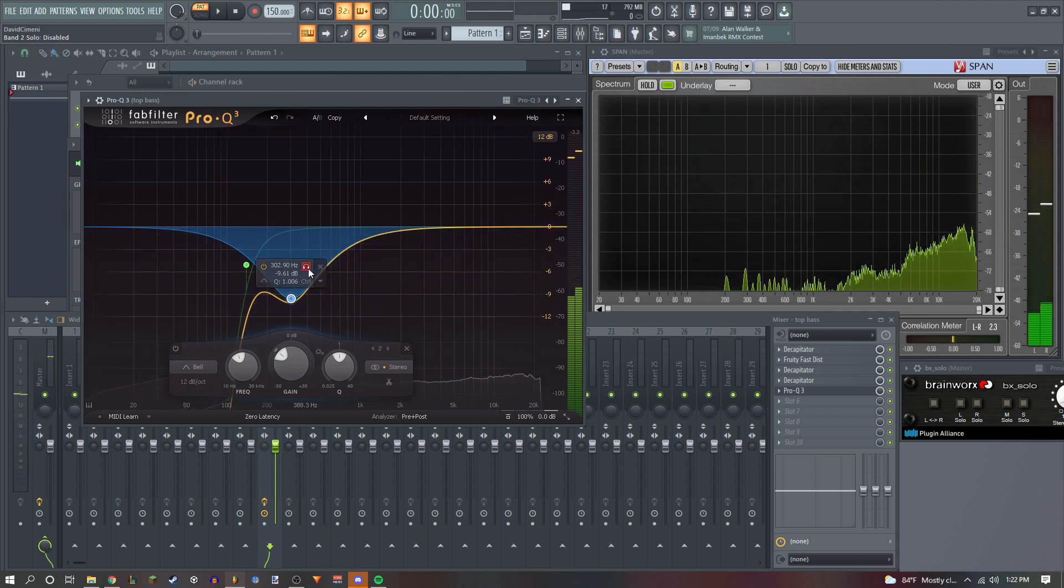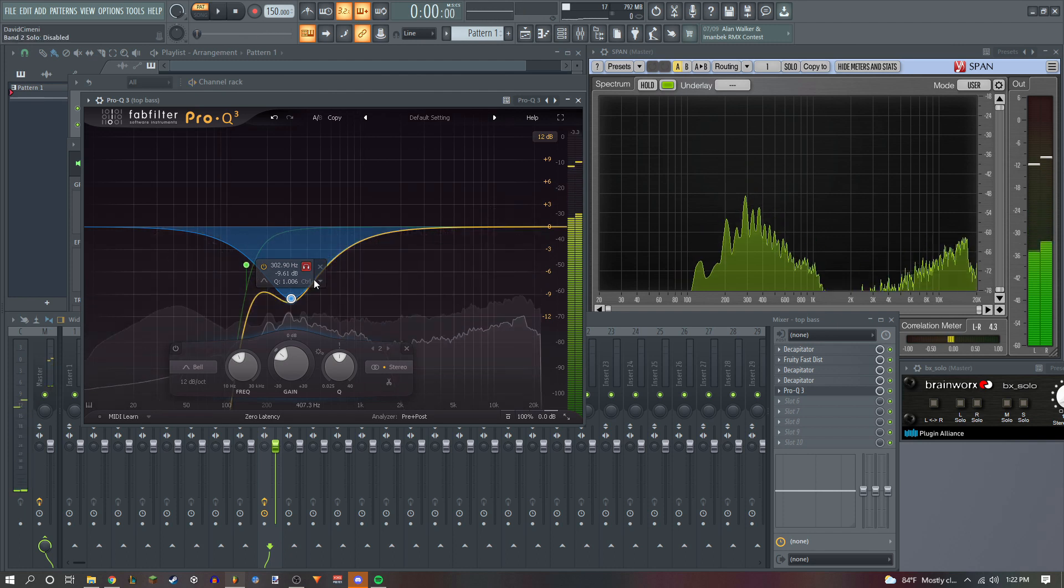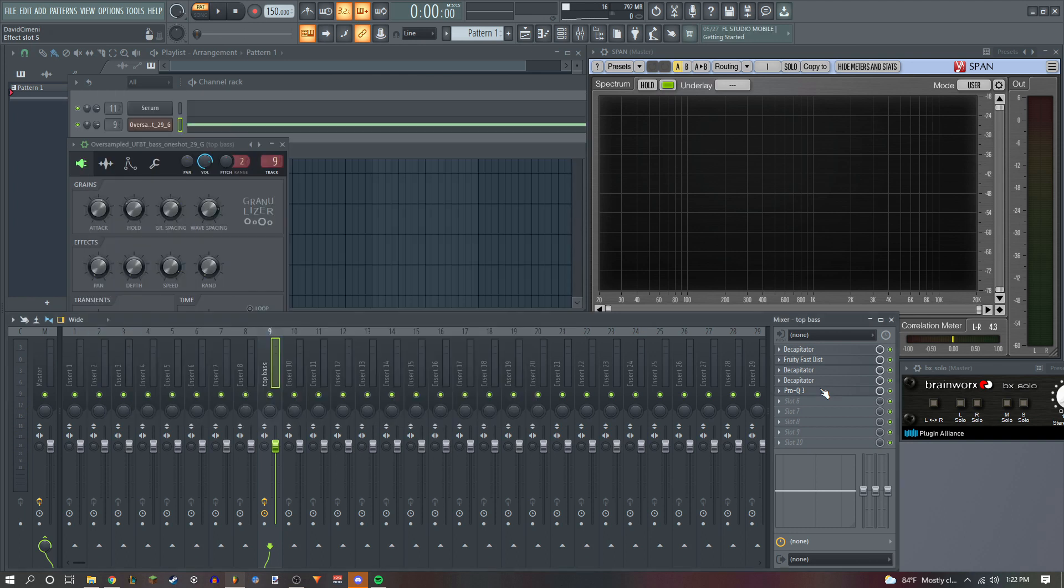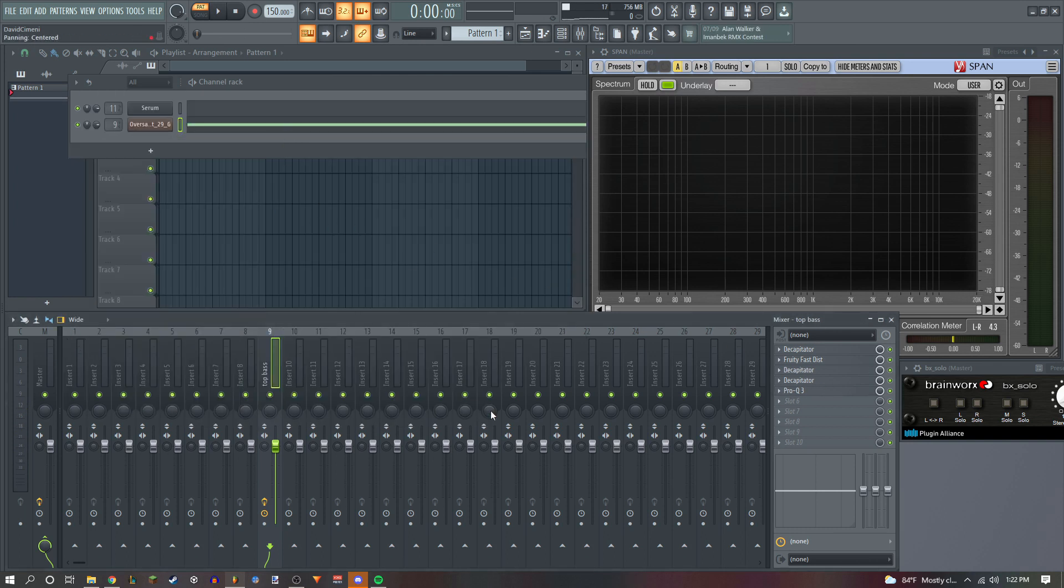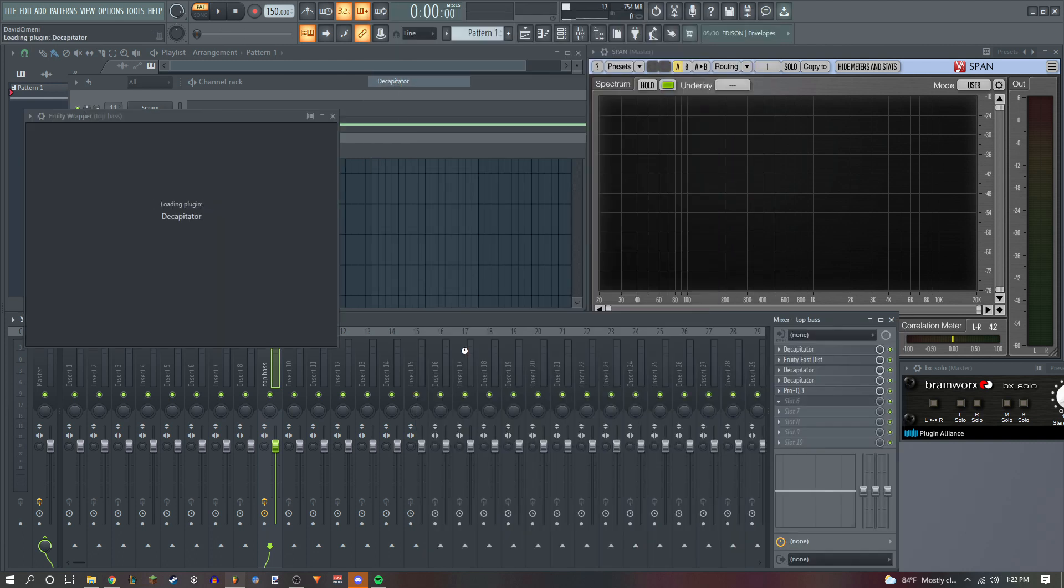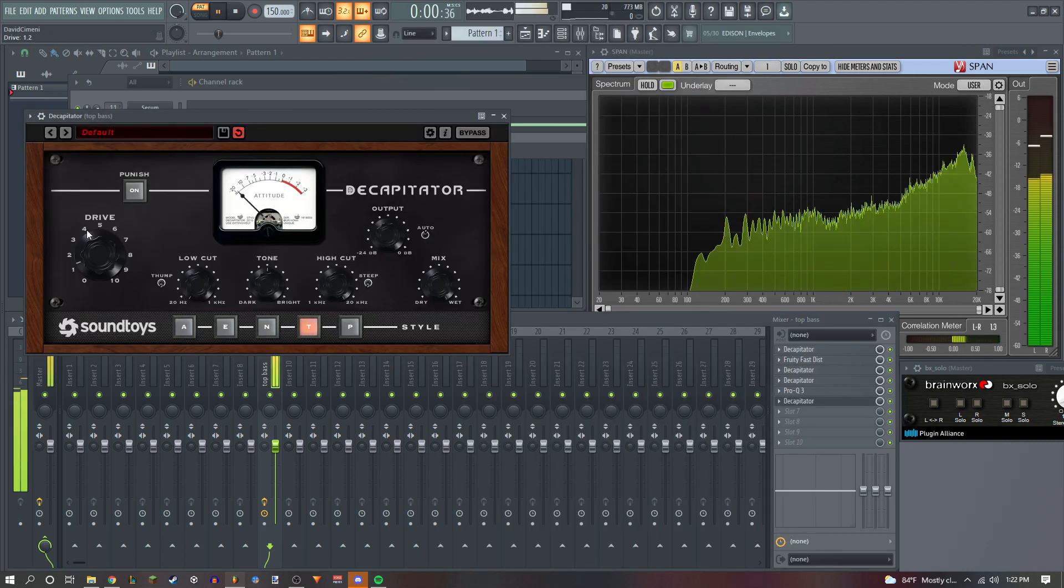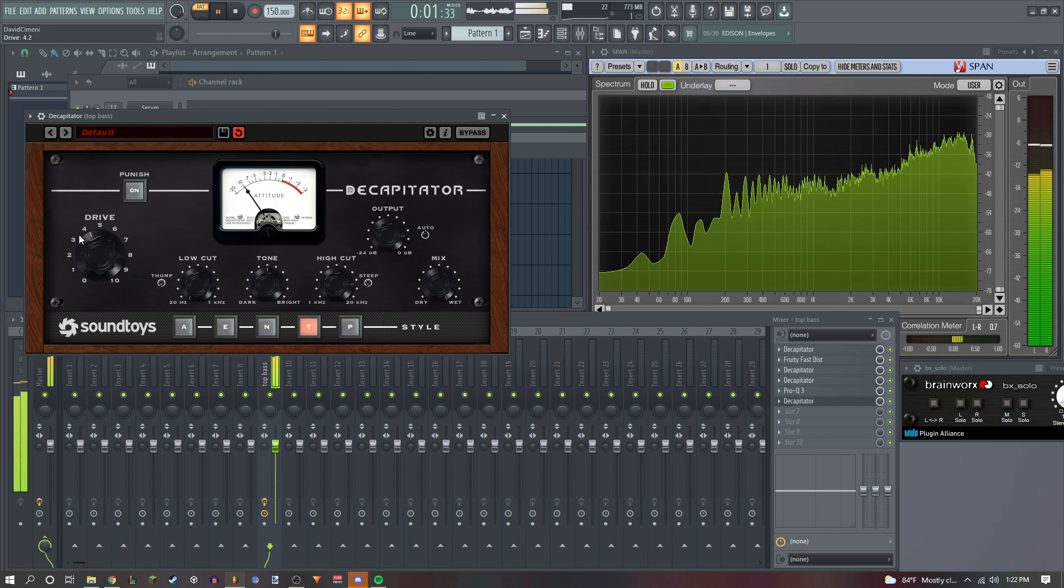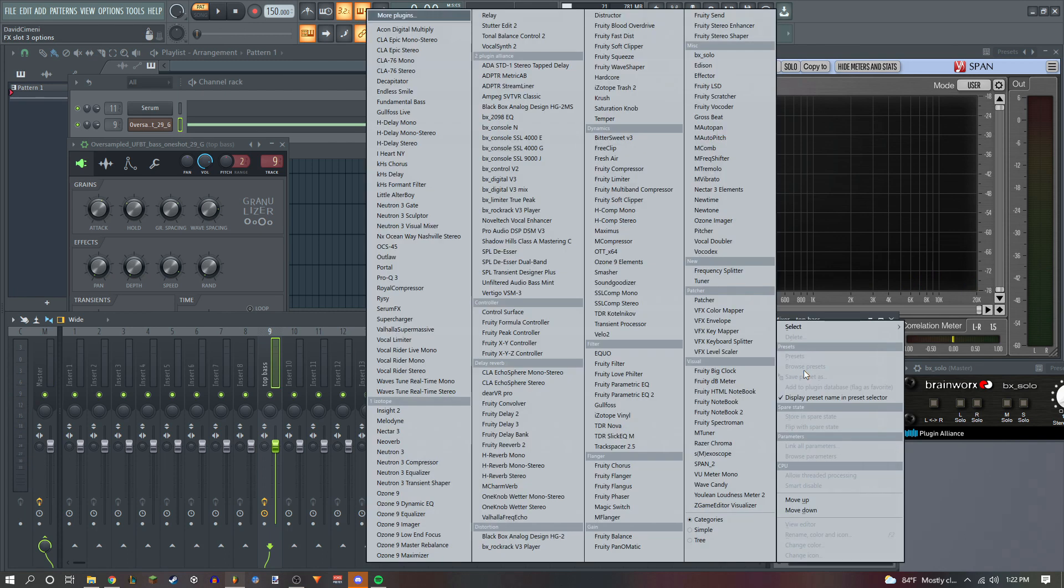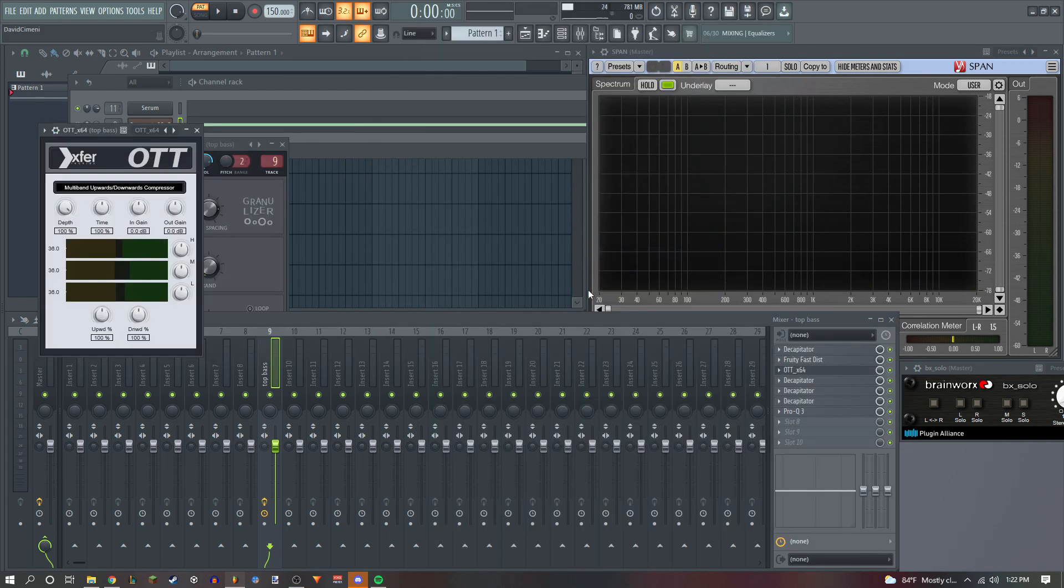If you listen closely, that's what you kind of want to get rid of, but you don't want to completely get rid of it. You just want to minimize it as much as possible. So we're gonna add another Decapitator. We're just gonna move down this. And if you want to go back, I forgot about this, you can add an OTT.